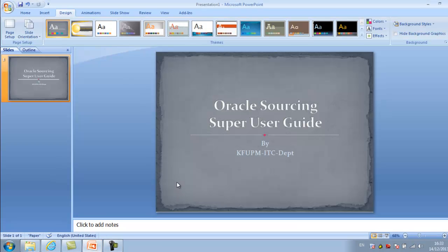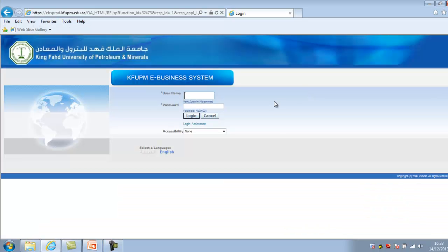Let us start with the Oracle Sourcing Super User Guide. We will see all the functions inside the sourcing module and what the super user can do. There are different types of functions given to different roles in the Oracle Sourcing module. We will go to the application and see things there. I will log in to the application.